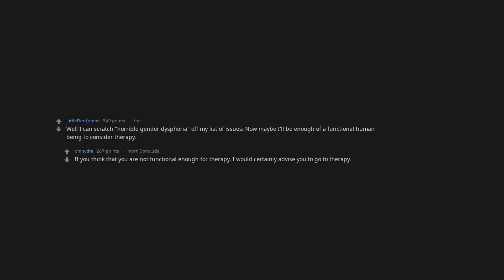If you think that you are not functional enough for therapy, I would certainly advise you to go to therapy. I want this to happen to me, so I would probably be very nervous at first but as others would act normal. I would be very happy and live a happy life instead of being the depressed, suicidal self I am right now.